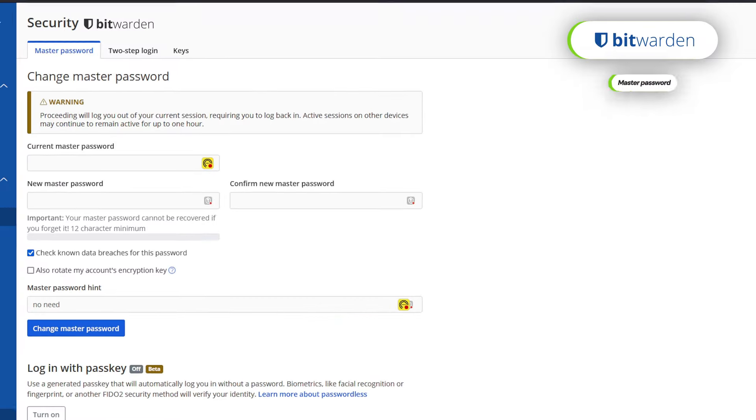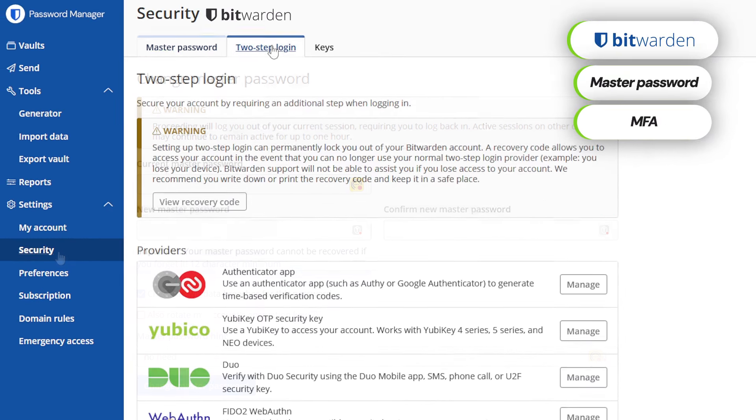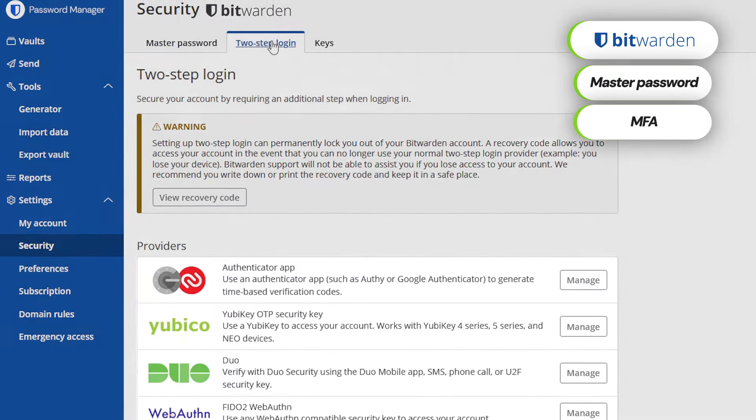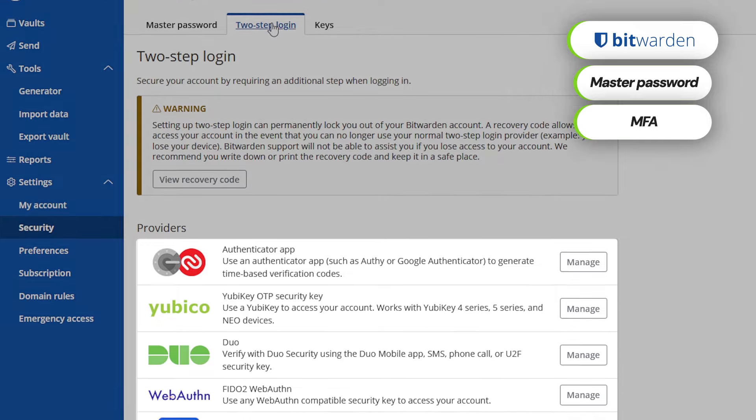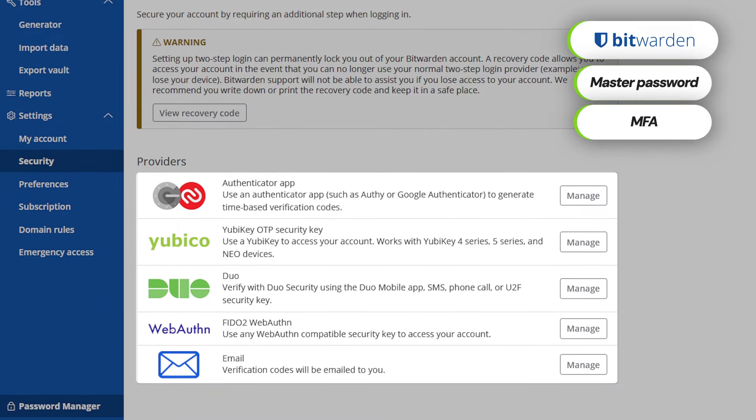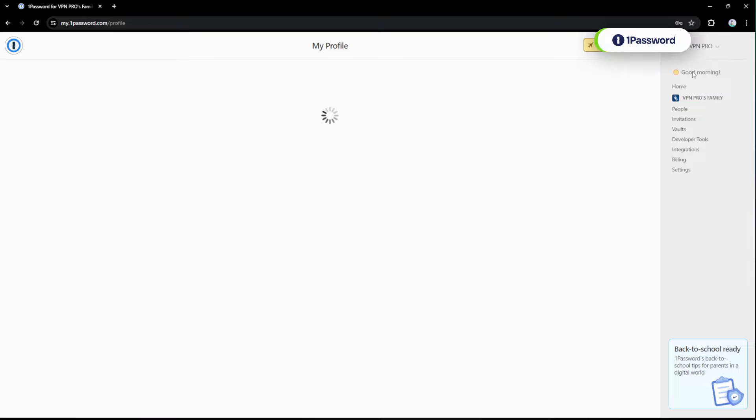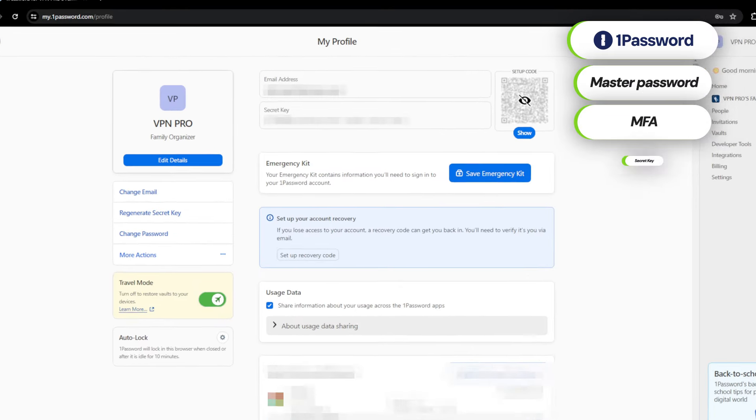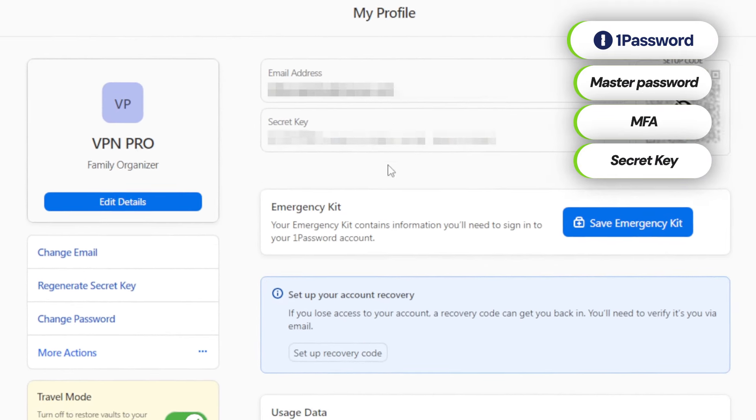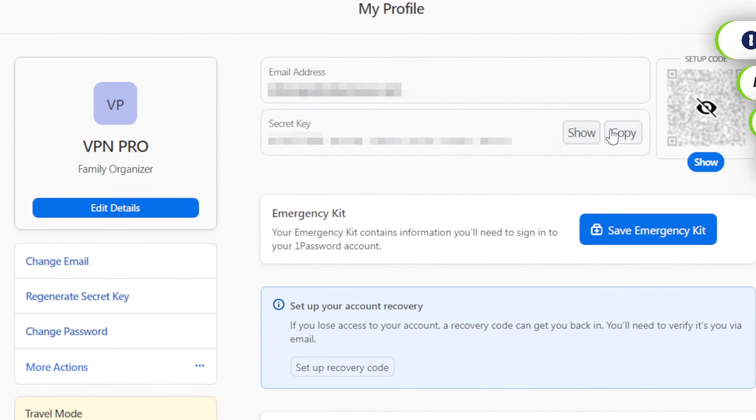On the user side, the password storage is protected through a user-generated master password and multi-authentication options like biometrics, one-time password apps, or mobile notifications. 1Password goes a bit beyond here with a secret key. This key is stored only on your device and is used for all encrypting and decrypting processes. Without it, nobody can access your passwords.